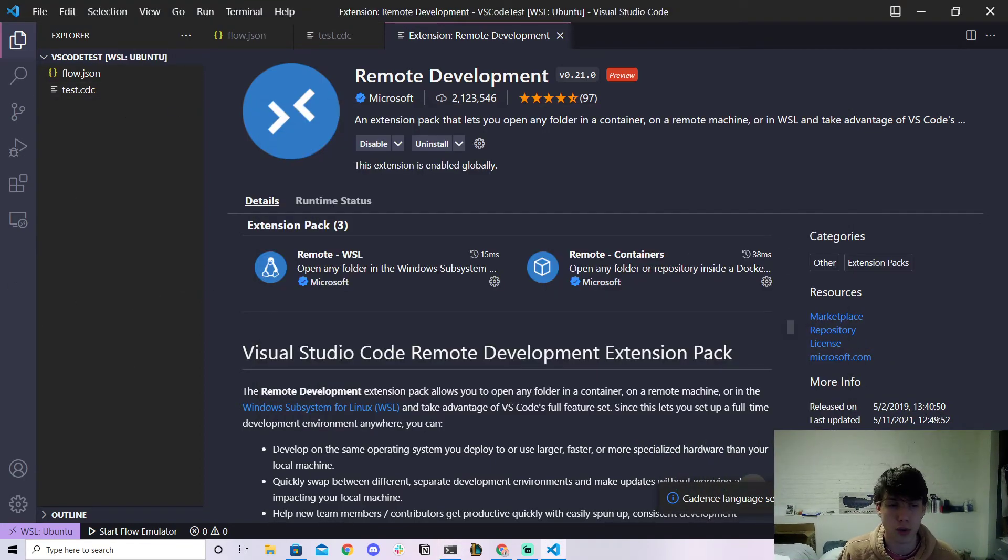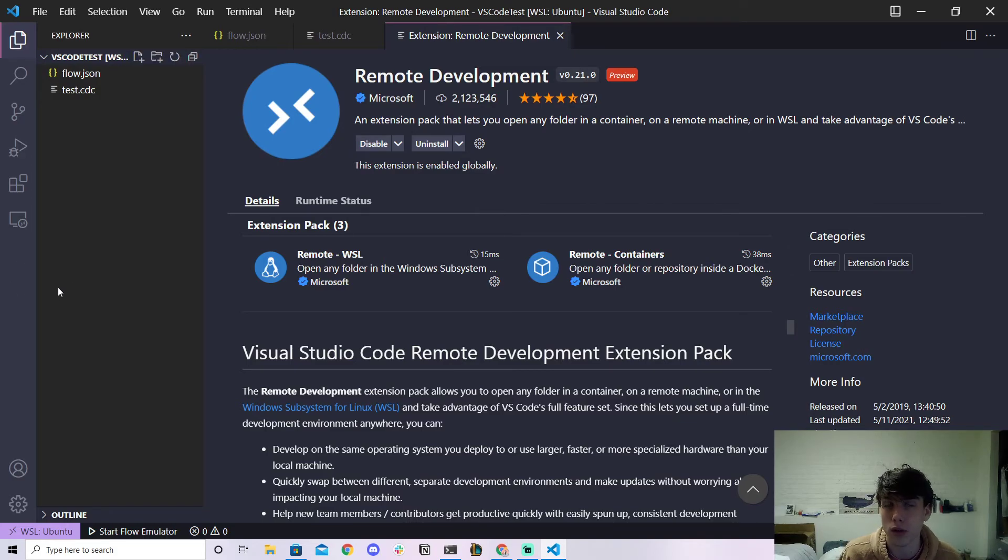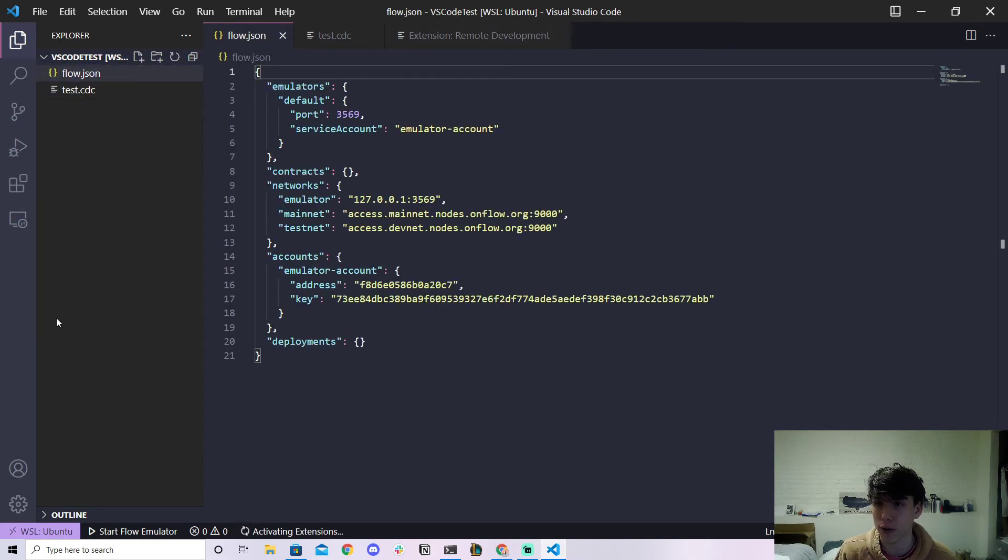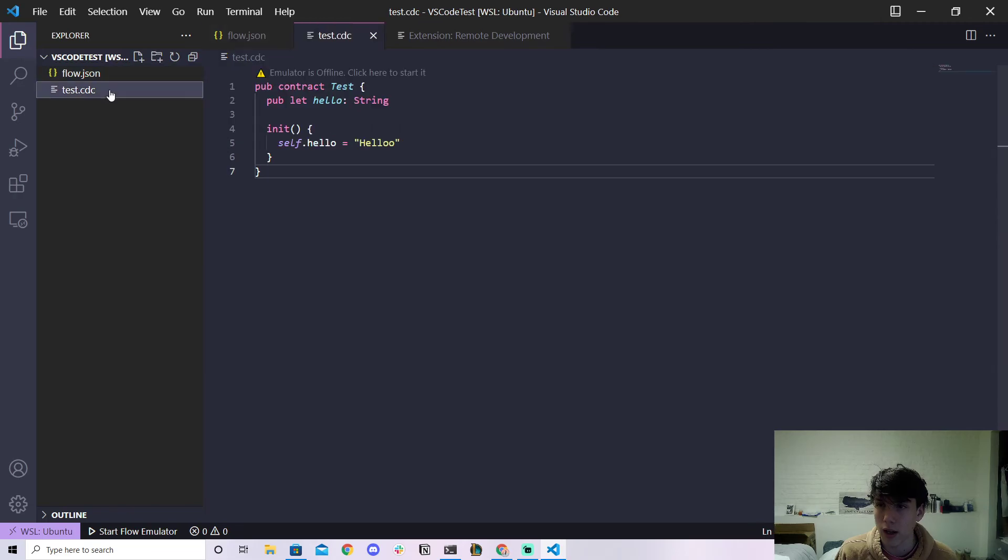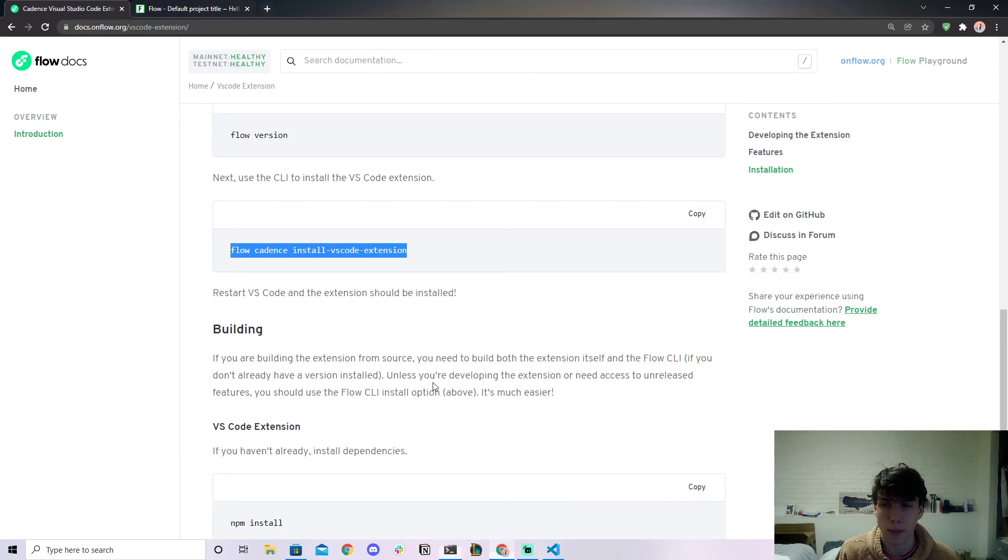I guess a short recap is, if you're on Mac or whatever, you know whatever system you're on, you have to do two things: you have to do flow init to get a flow.json, name your file .cdc, and then also install the VS Code extension by doing this step right here, flow cadence install vscode-extension.